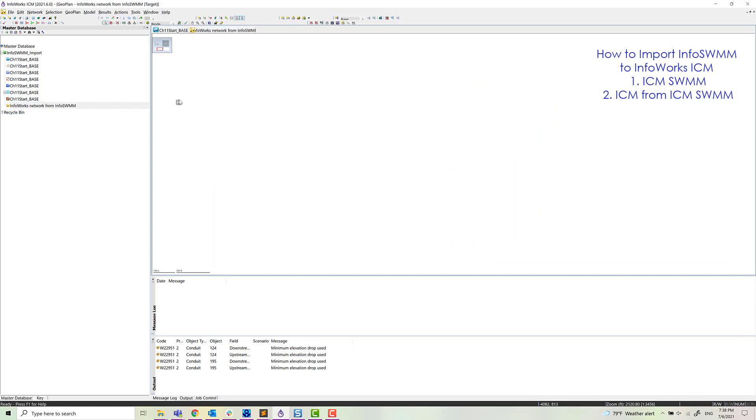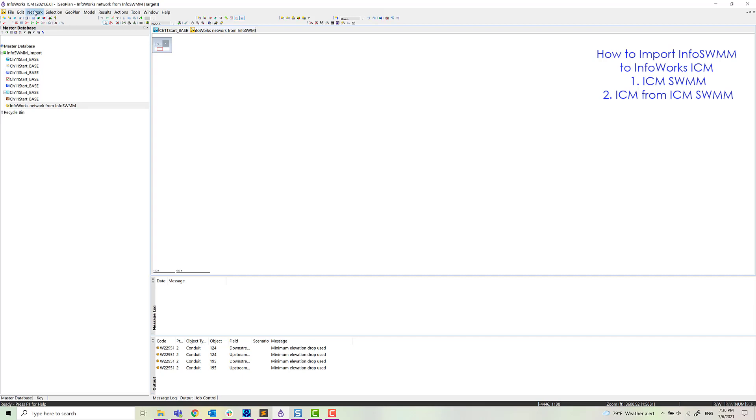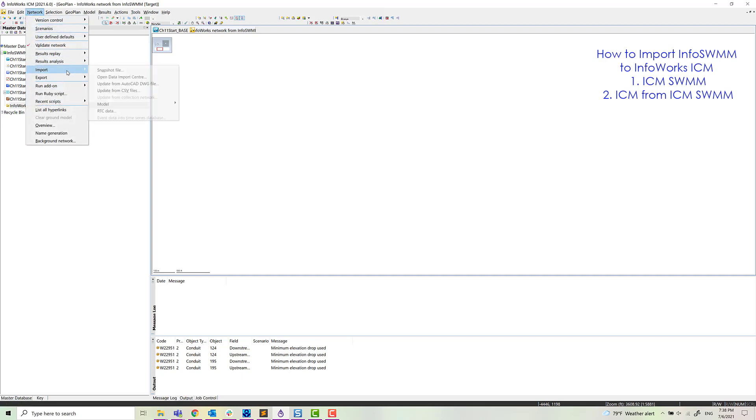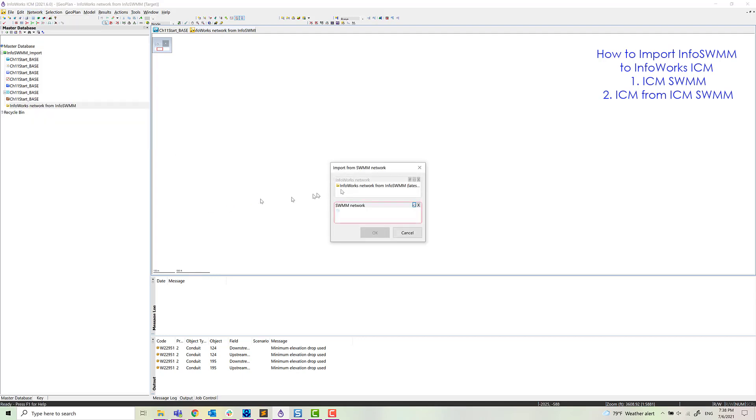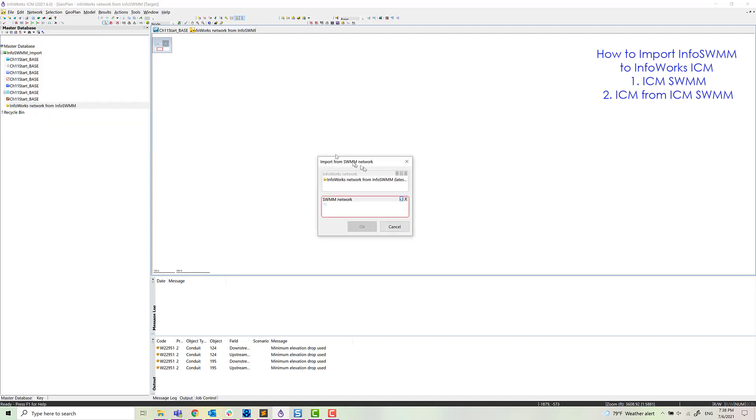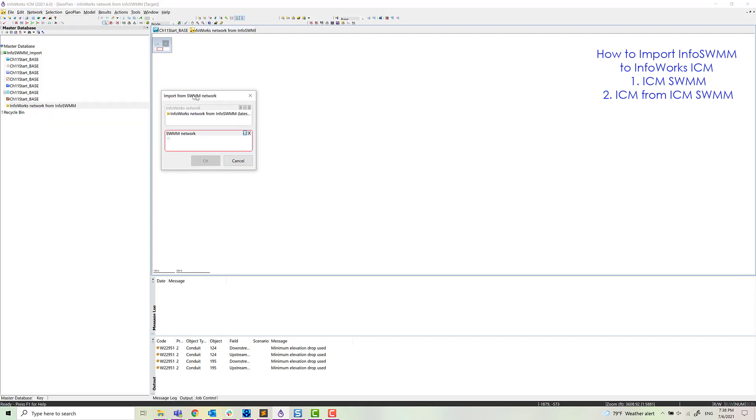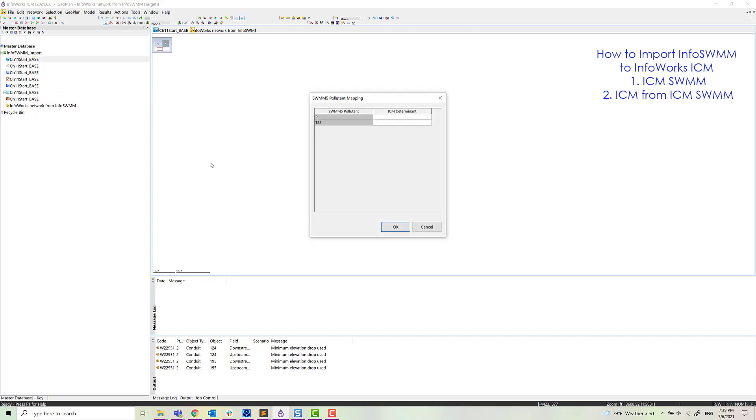We drag it out to the geoplan. And now what we'll do is we'll import that model directly into ICM or just import a SWIM network. So here we are. It's really simple. You just drag and drop a SWIM ICM SWIM network directly in.